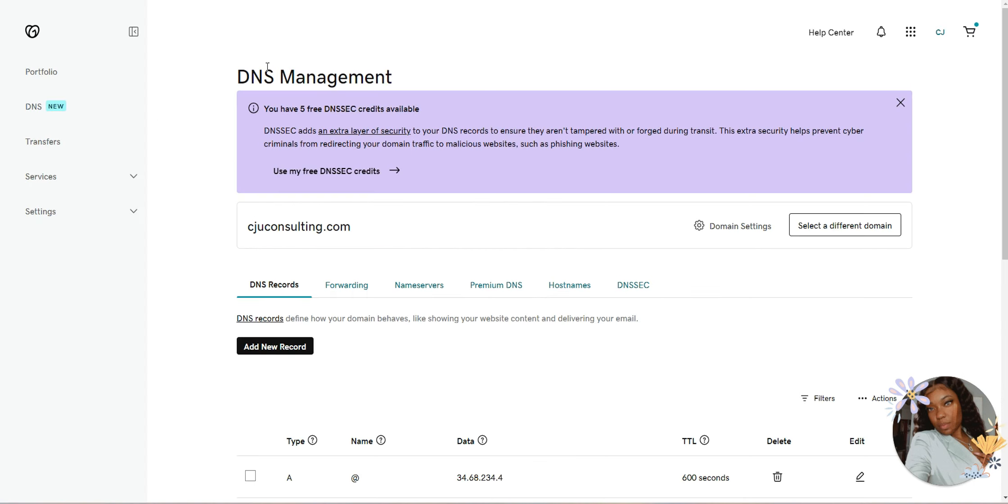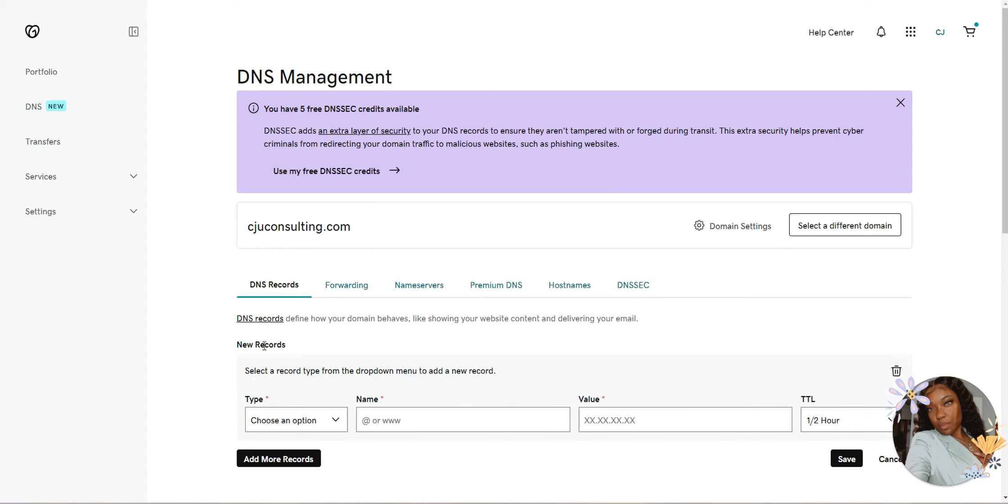Once you pull up your information, you want to go to anywhere where you see DNS, DNS codes, DNS management. Then you want to add a new record.